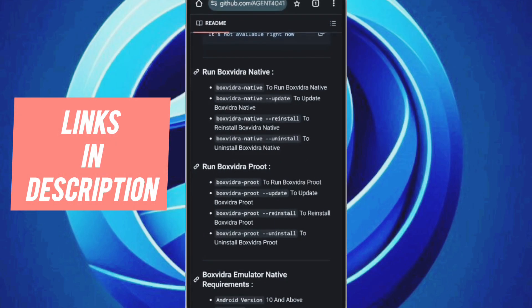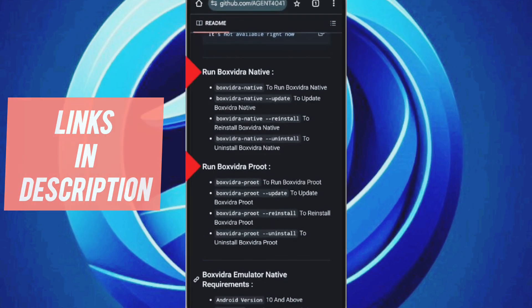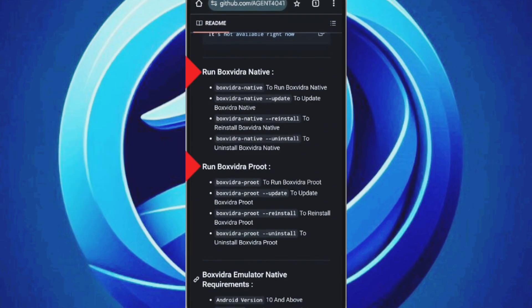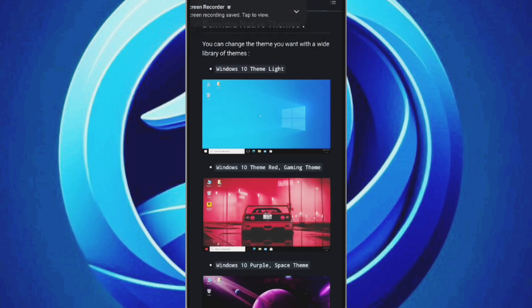There are two versions of the BoxVidra emulator: the native version and the P-root version. Currently, we only have access to the native version, but that's okay because the main difference is in the theme options.